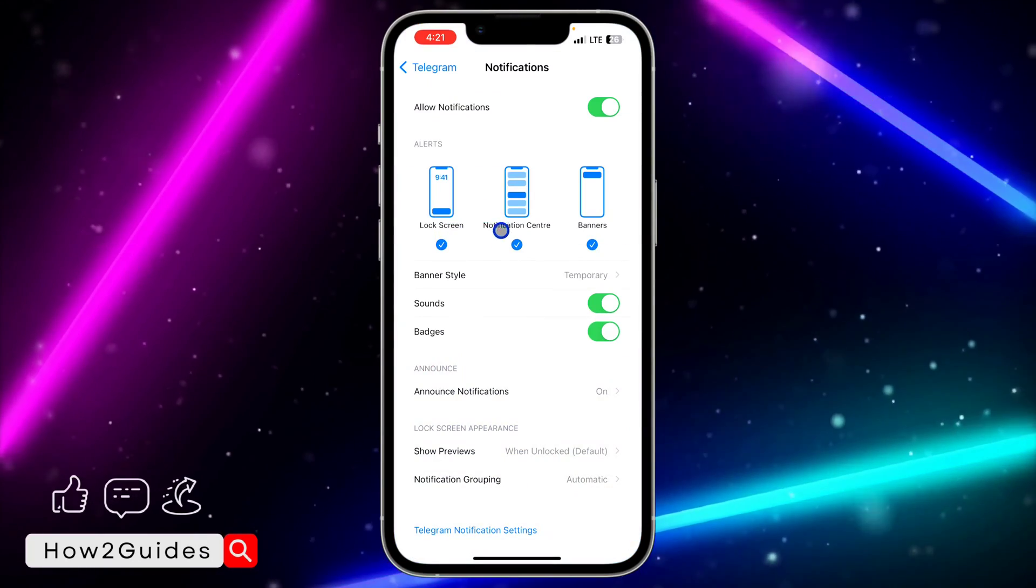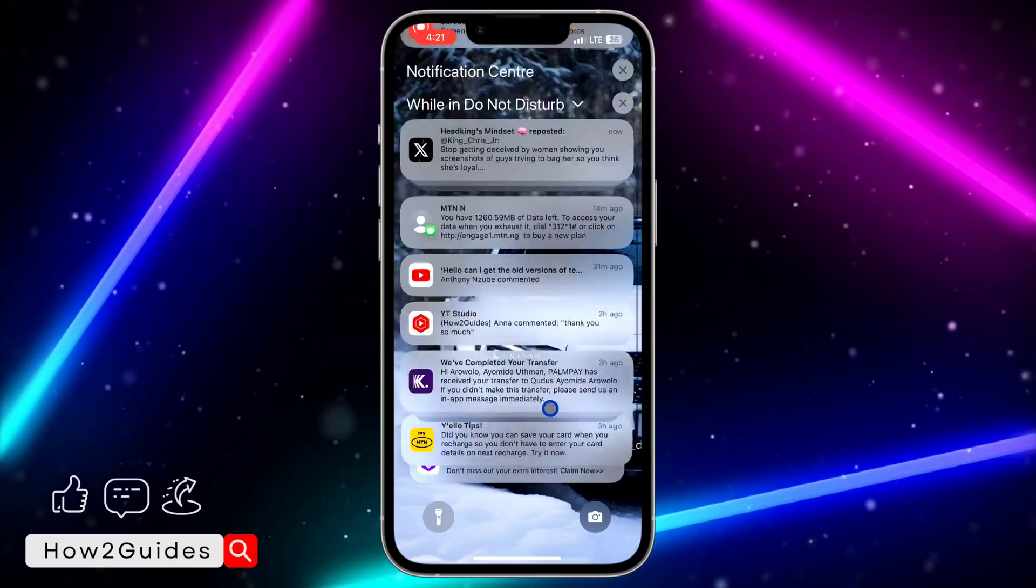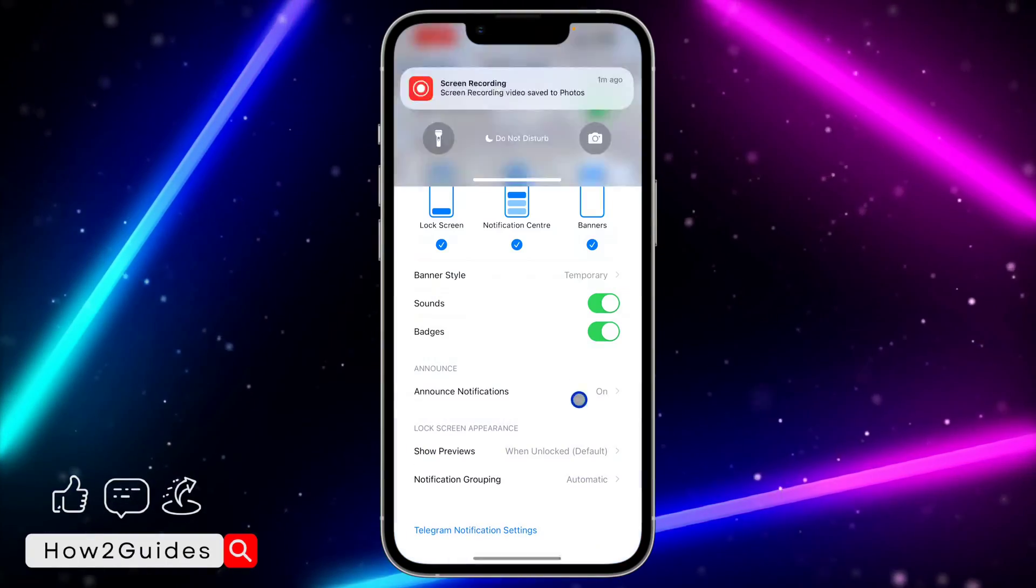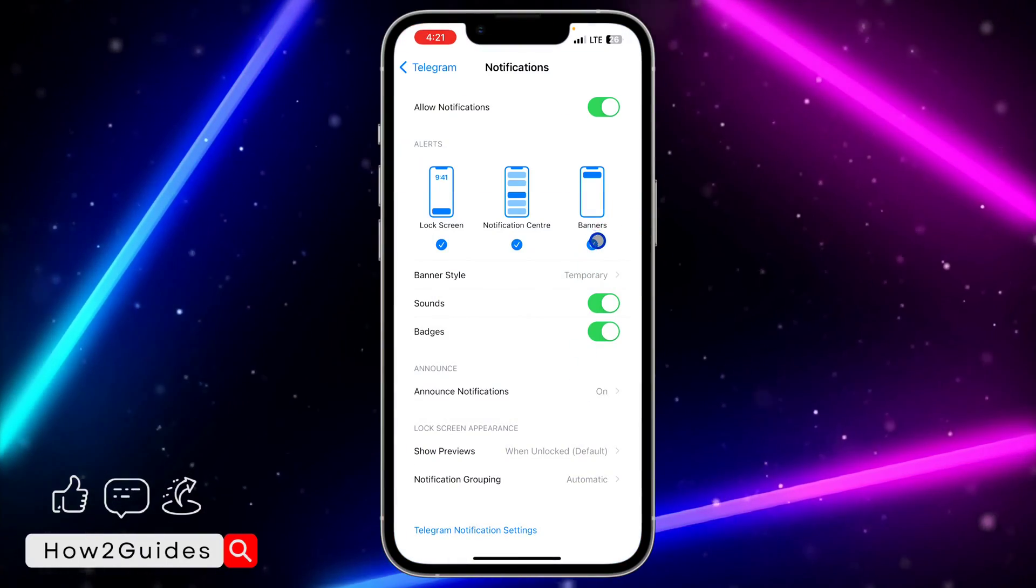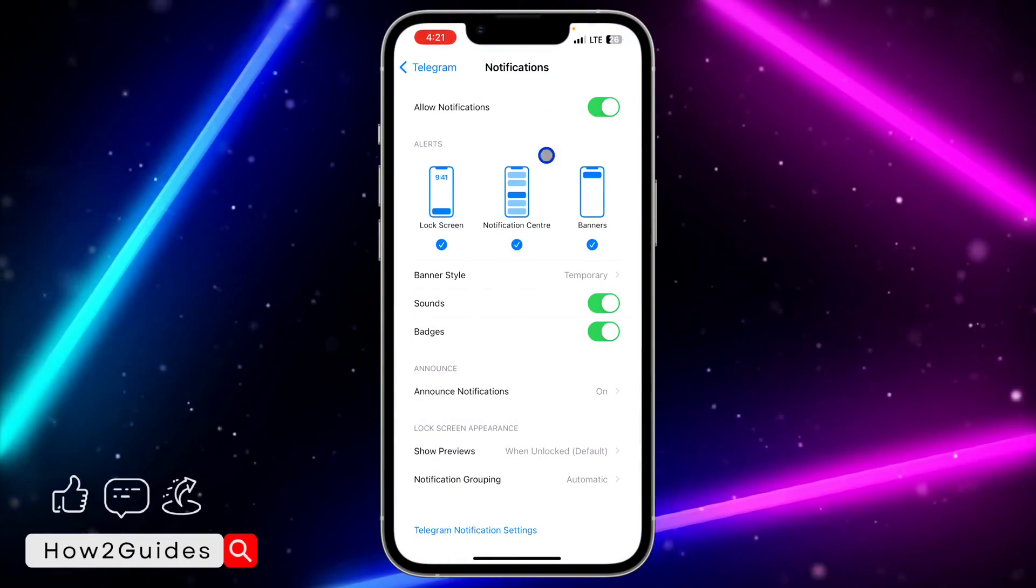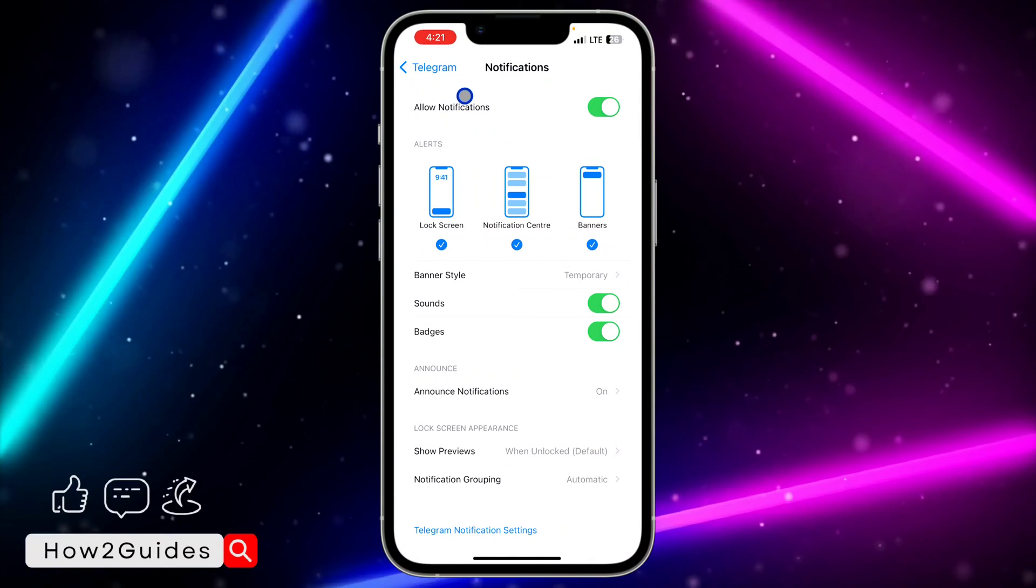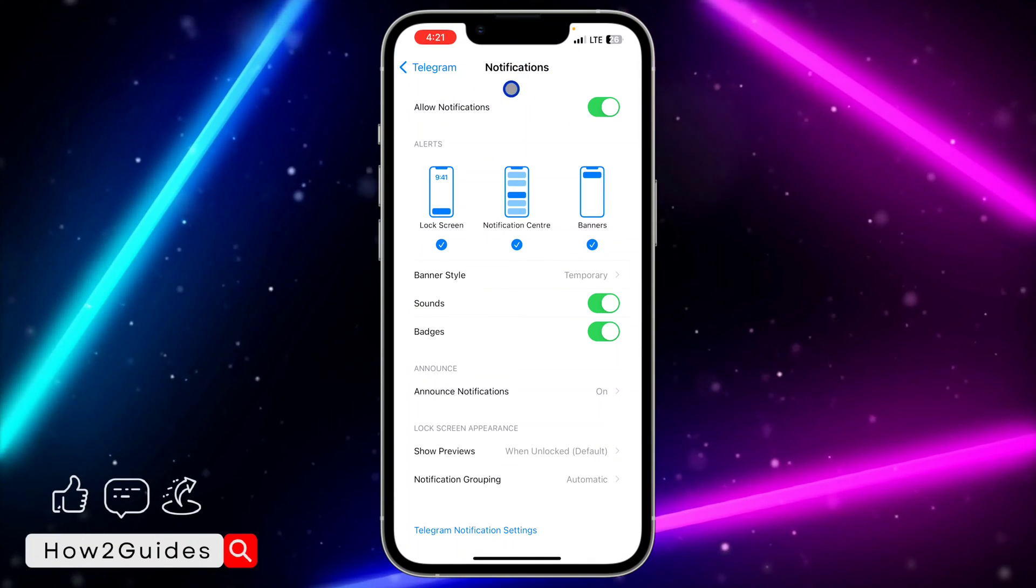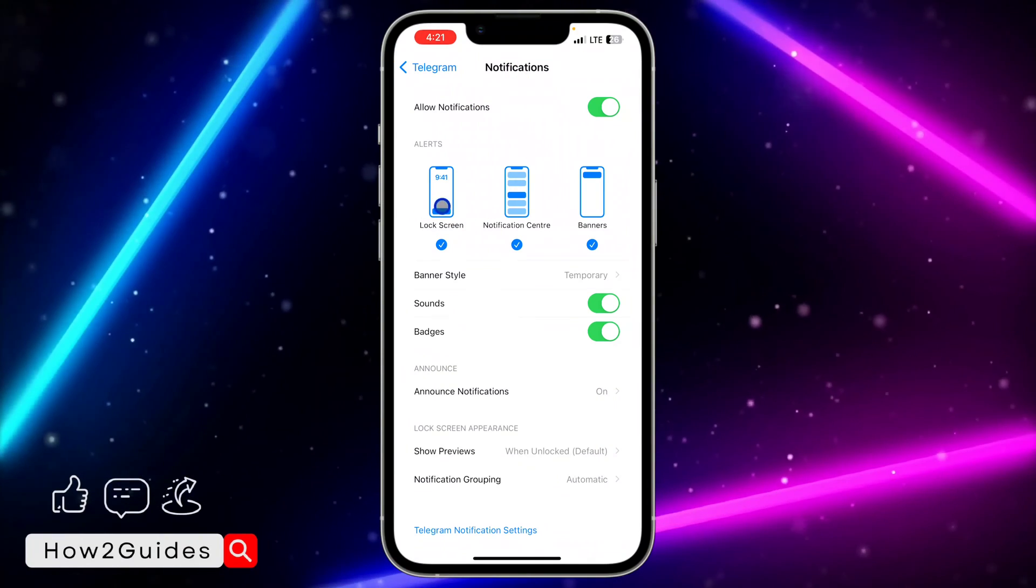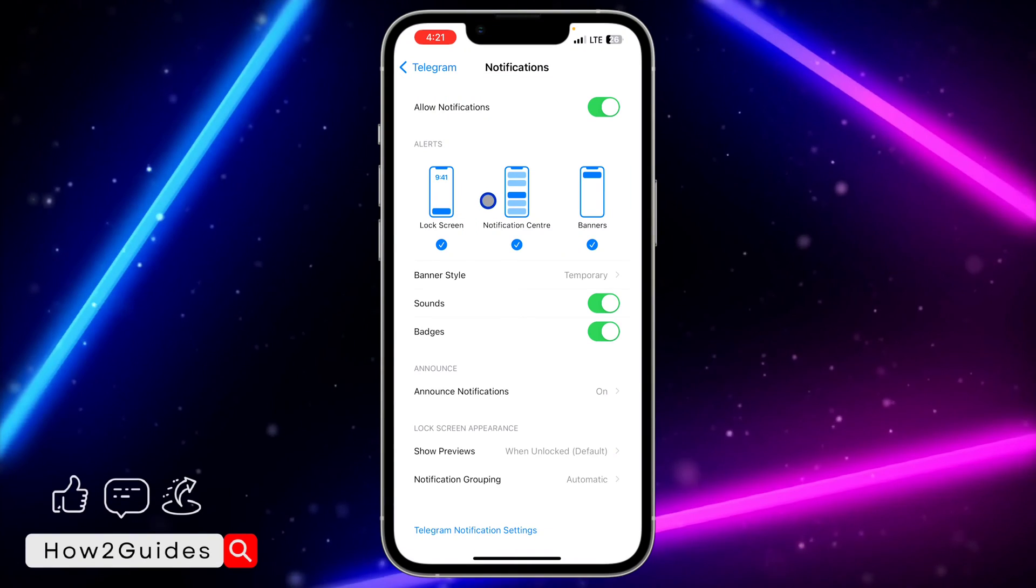So the second one is Notification Center, and it is when you scroll up in your lock screen. And the third one is Banner, so just normal notifications you receive on your iPhone that will just pop up. So the one we are going to be dealing with is lock screen and notification center.